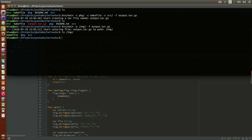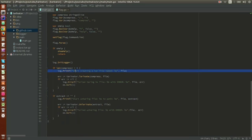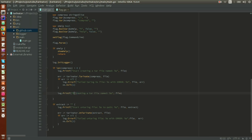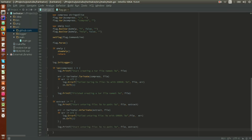'Start untarring file' — and if we go see what's in `/tmp` we have our files. It works! One small thing that bugs me: I want a print when it ends too. Let's add 'finished creating' after the tar completes and 'finished untarring file to path' after the untar completes.